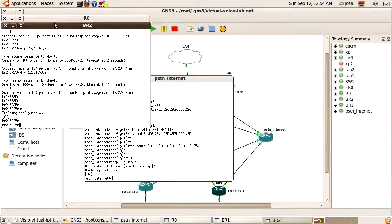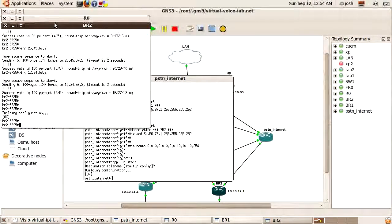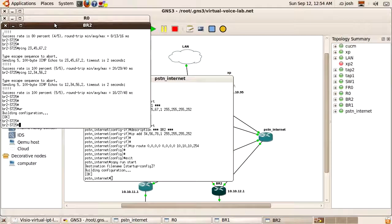All right, that concludes this tutorial. In the next tutorial we'll work on building the dial plan on the internet router so that we can send incoming calls to branch 1, branch 2, or headquarters. Thanks for watching — come back to blindhog.net.